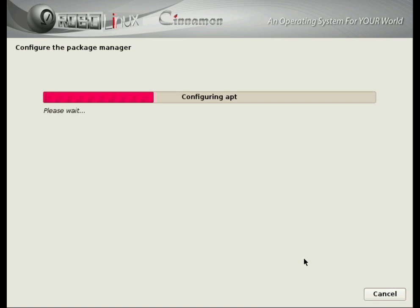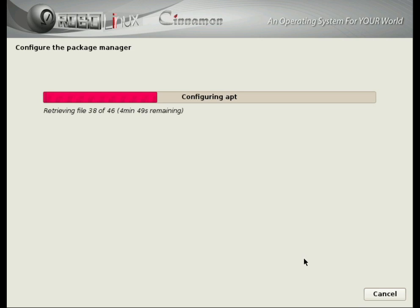And this can take anywhere from a minute to a couple of minutes. It really depends on where you are geographically, how busy the mirror servers are. And that's pretty much going to dictate how long it takes for you to configure and build your mirrors into RoboLinux while it's installing.